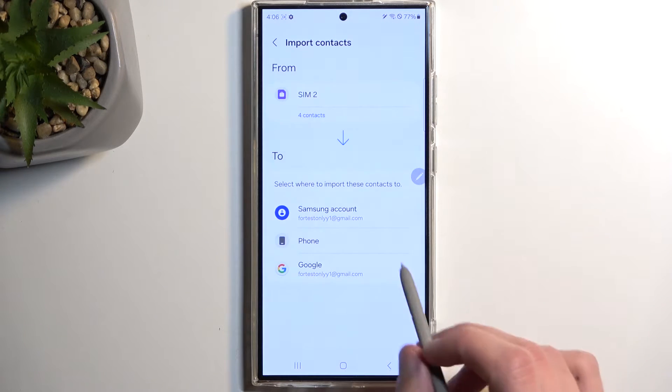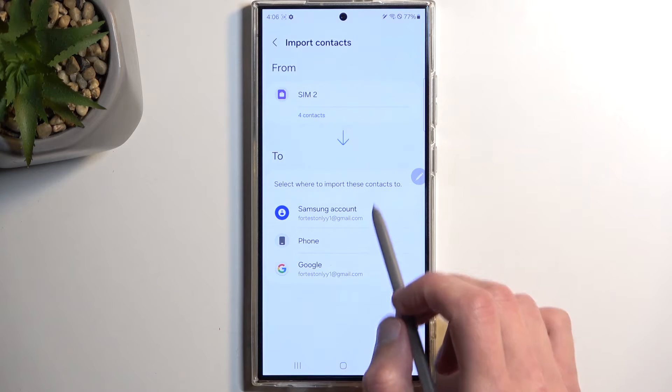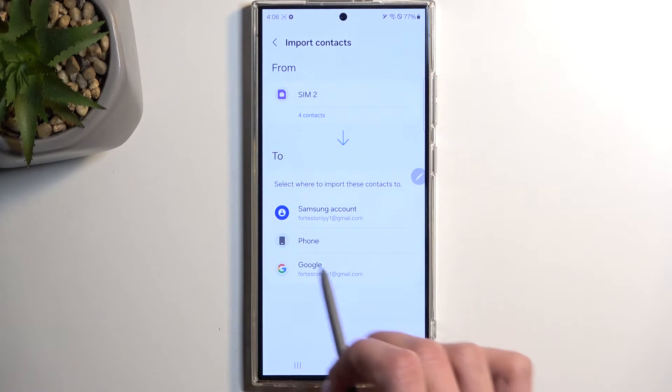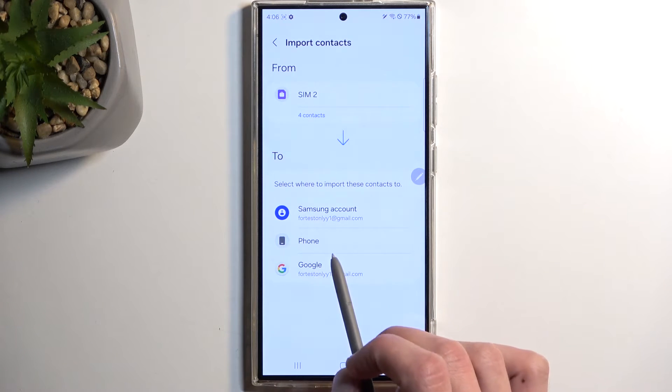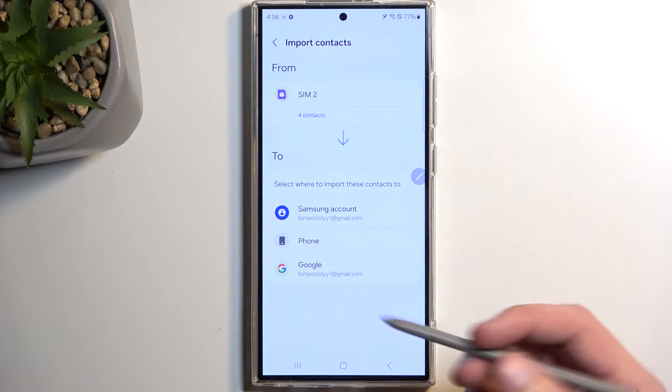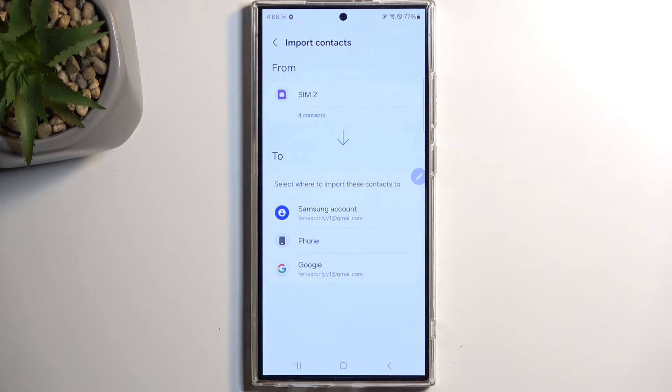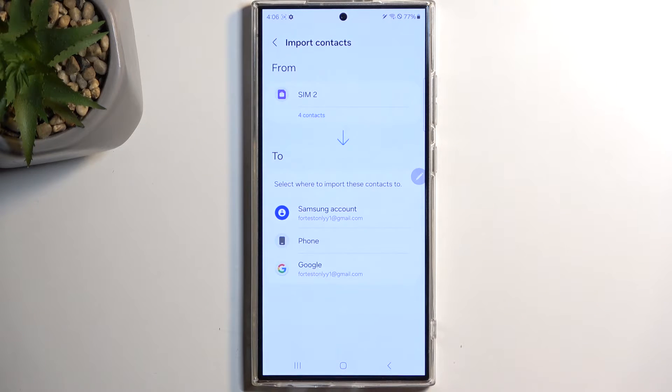And this will give you the option where you can import contacts to. As you can see, it gives me a couple of options: Samsung account, Google account, and Phone. Now for you, it might show more or fewer accounts depending on how many you have logged in. Maybe you have multiple Google accounts or something like that. They will all show up right here, which you can select where you want to import your contacts to.